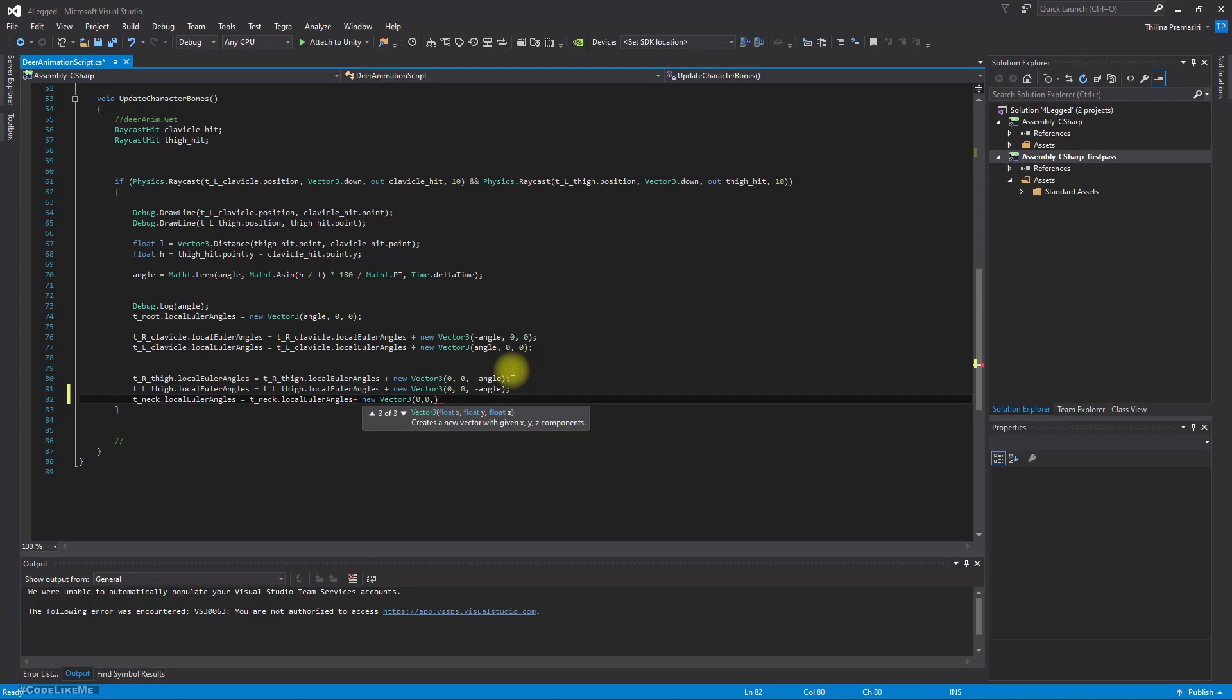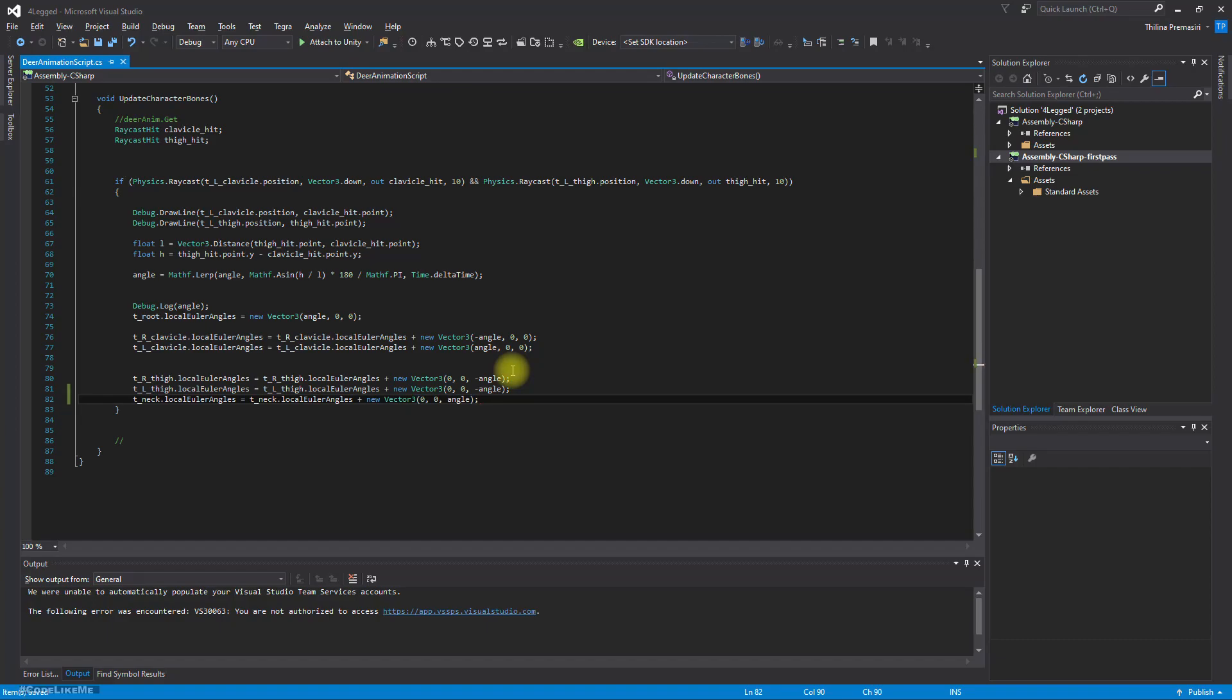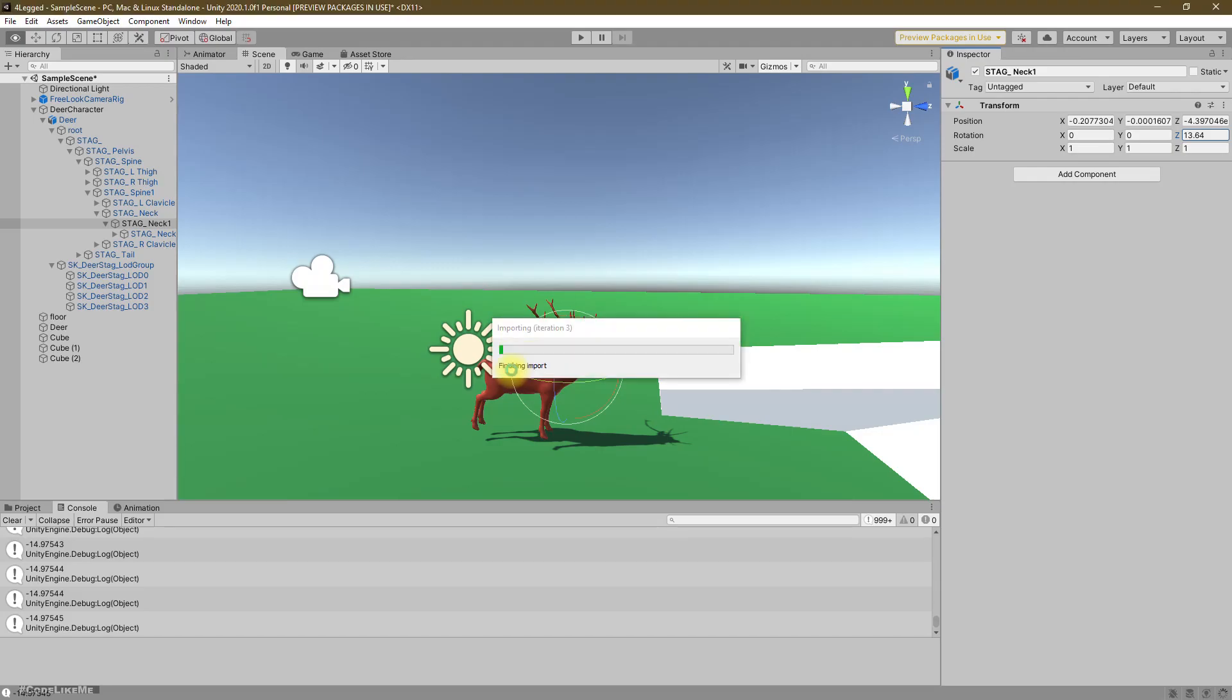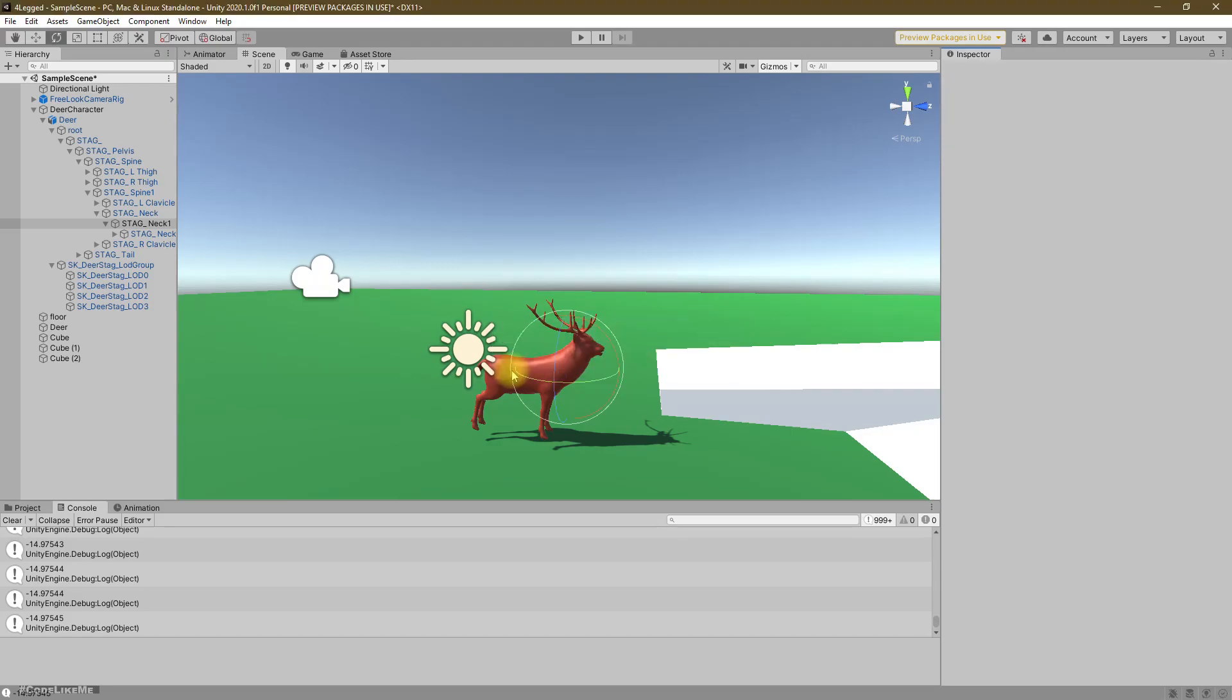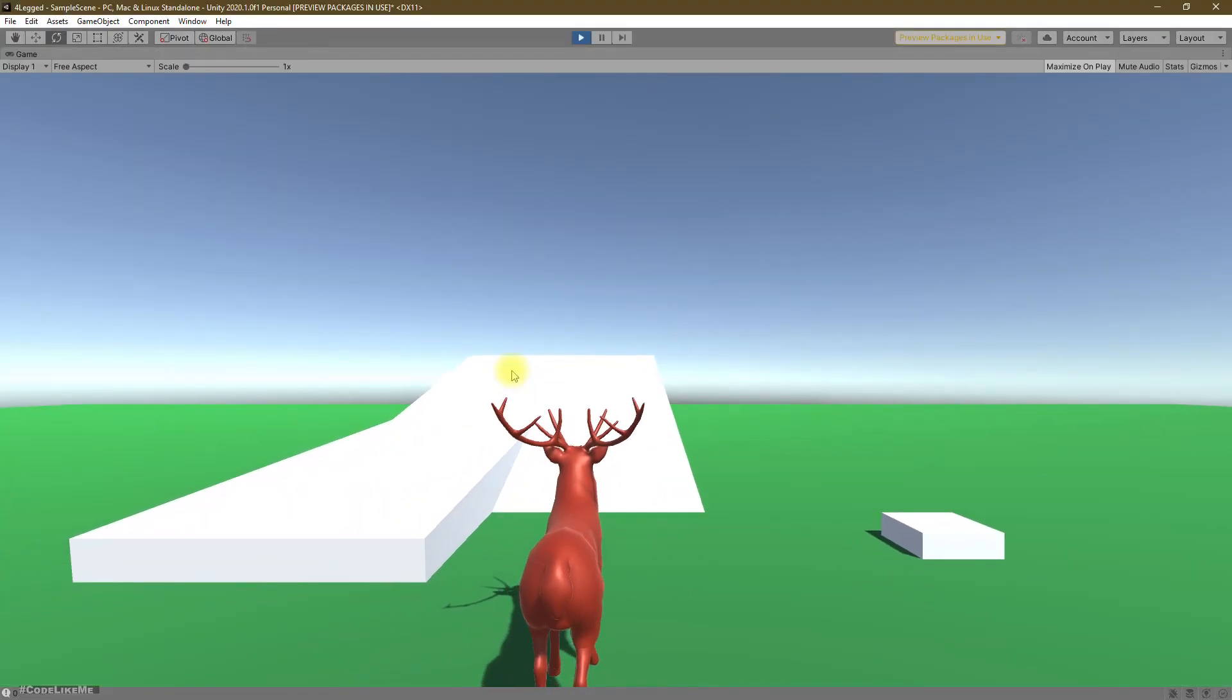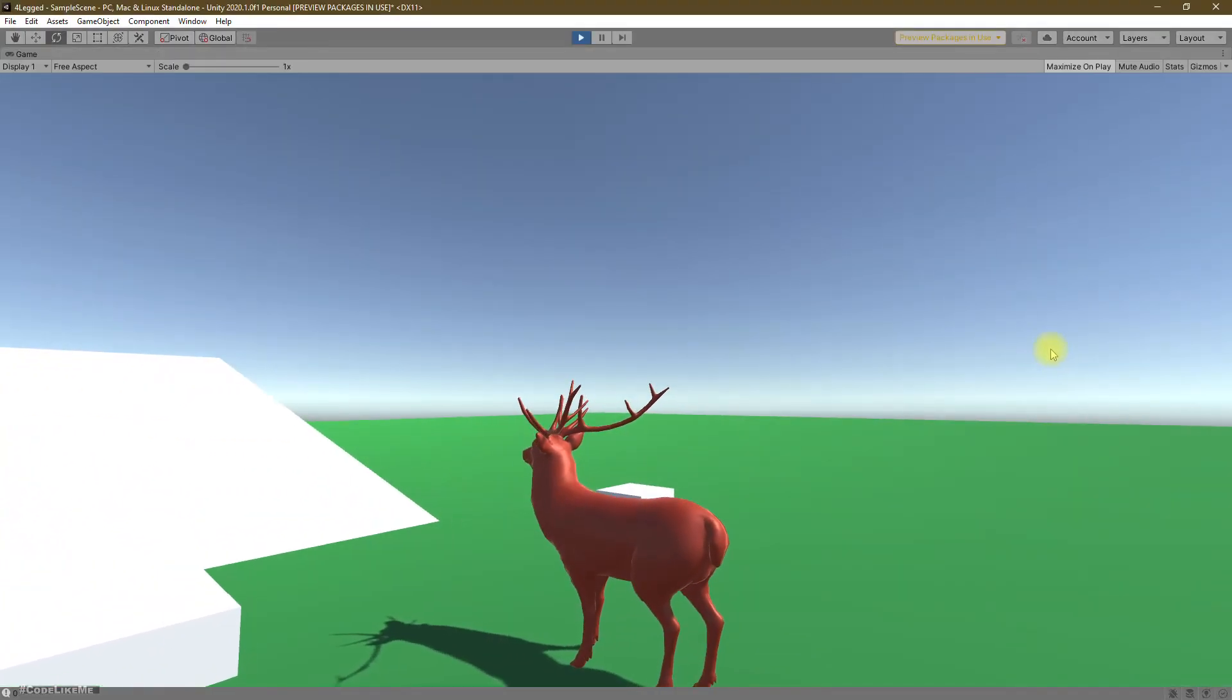We only need to give it look up. We want to make the head look up and down depending on the surface angle. So here, let's set the angle. Right. And let's see what happens now.